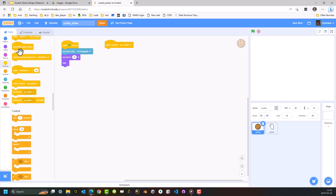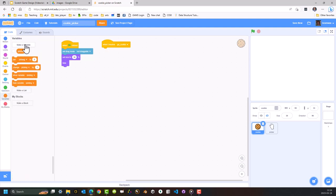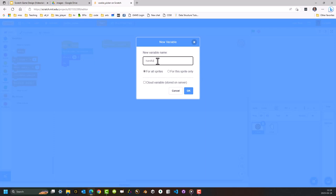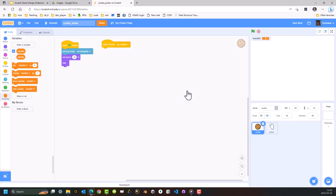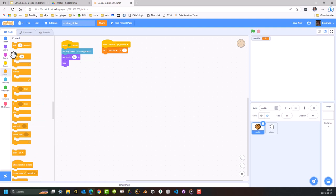So when it receives that message go_cookie, I want it to prepare itself. In order for cookies to be a bit smart and understand when another cookie has already been picked up — and therefore stop itself from being picked up — we're going to use another variable. The variable we're going to make is called Handful, and it's for all sprites. This is going to allow cookies to see when another cookie has already been picked up, so effectively the hand can't pick up multiple cookies as it goes along. So first thing it does when it receives the broadcast message is set Handful to zero — to indicate that the hand hasn't picked up a cookie yet.